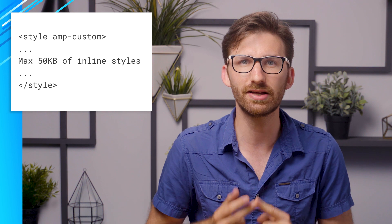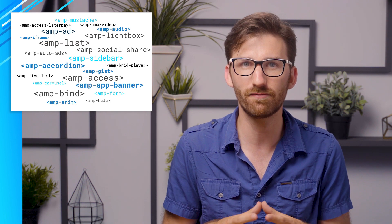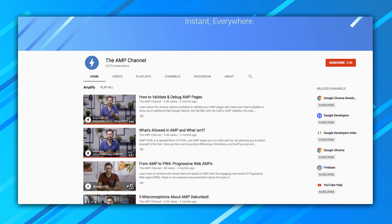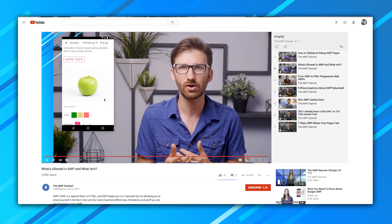In addition, you have to trim your CSS to 50 kilobytes, possibly remove a few disallowed properties, and inline it into the page, plus substitute HTML media tags such as image and video for their AMP equivalents. For a better overview, check out episode 6, which dives into all the differences and limitations of AMP.